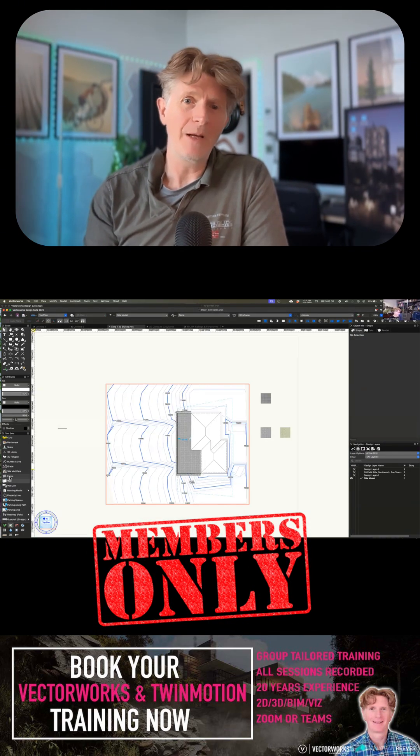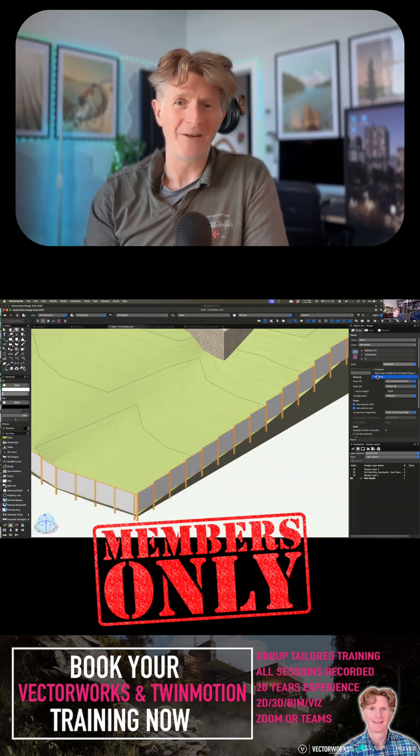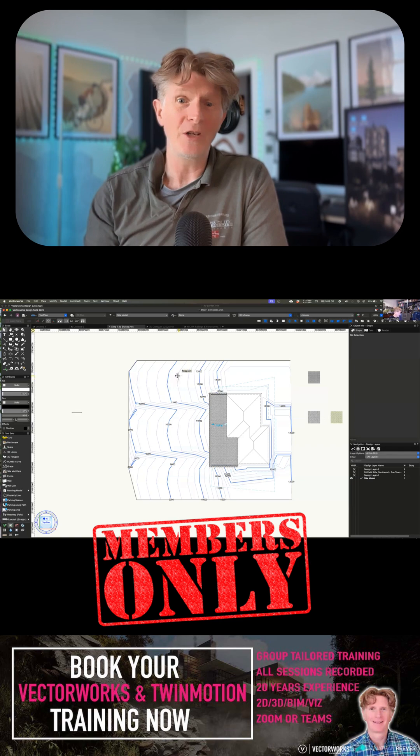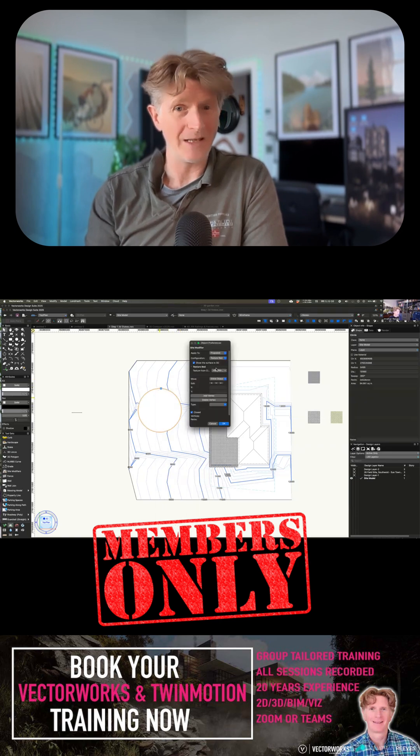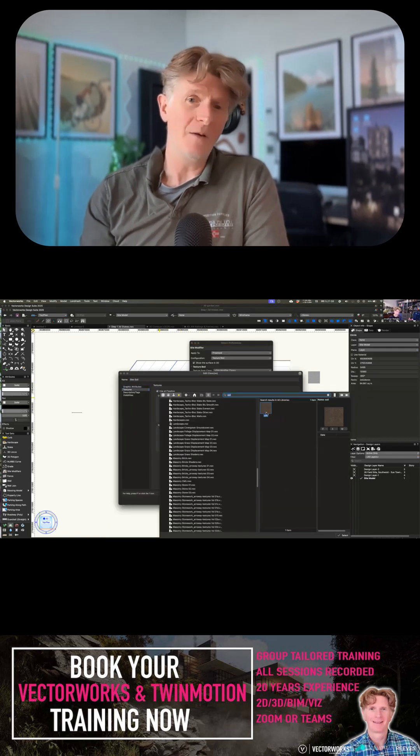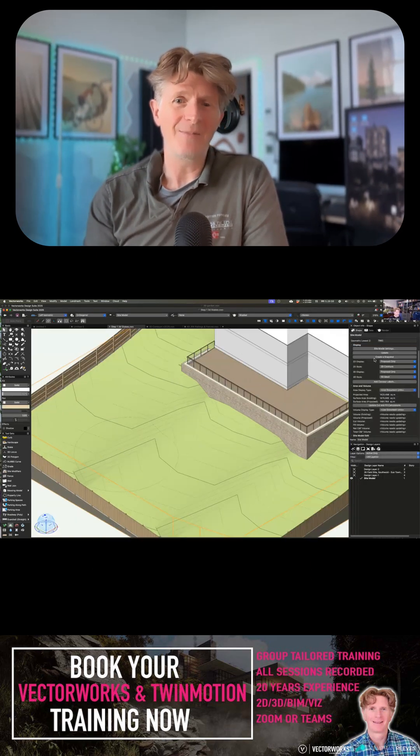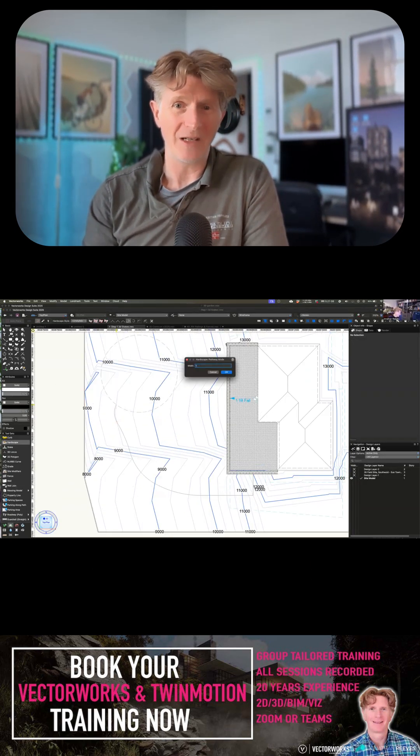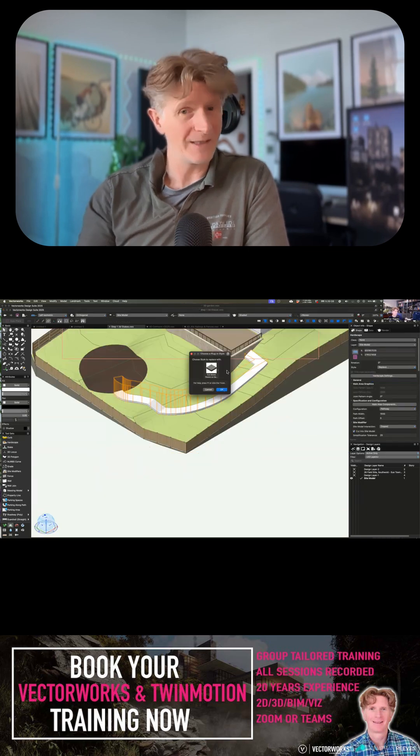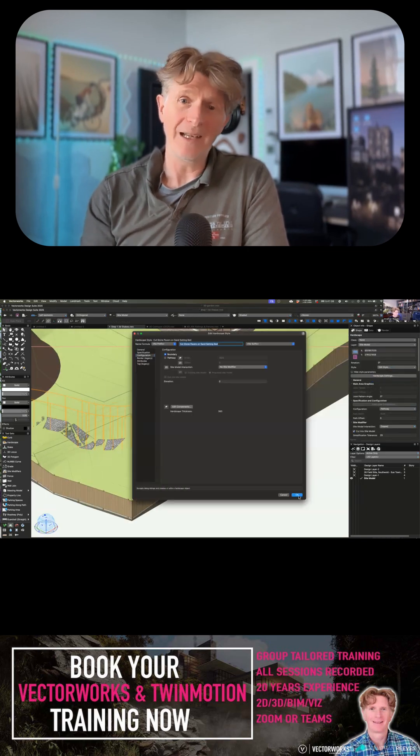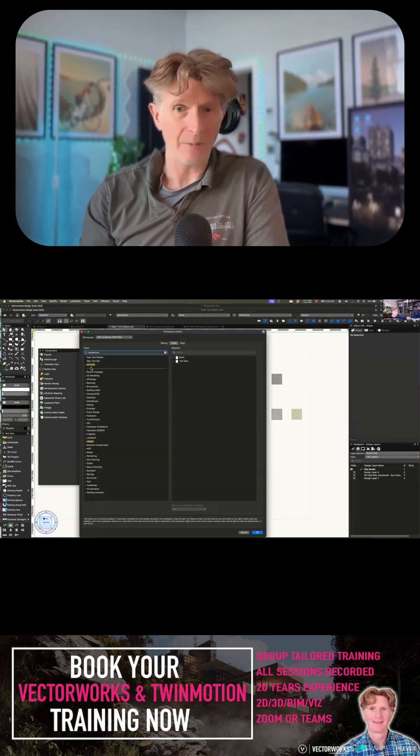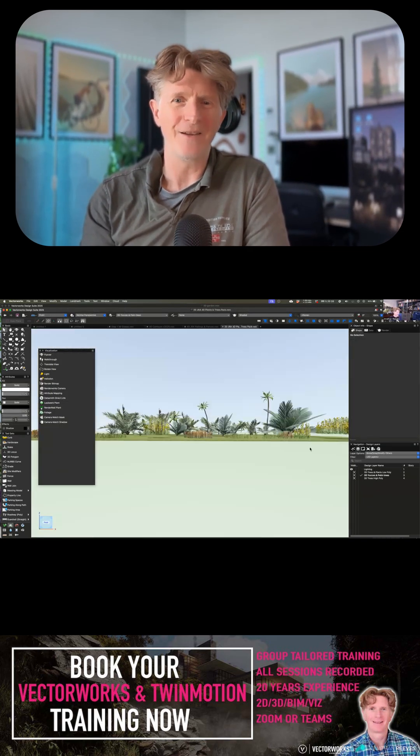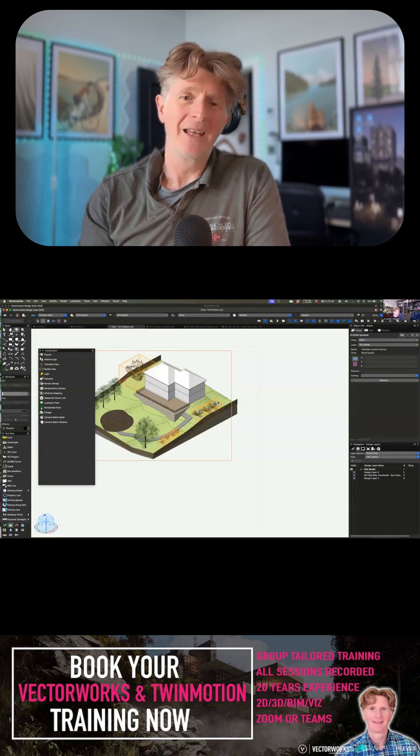For people who are members of the channel, it's a real appreciation that you've joined up, so please do reach out to me for any kind of bespoke teaching and training. Obviously videos are great, but bespoke training is where it really comes alive for you.